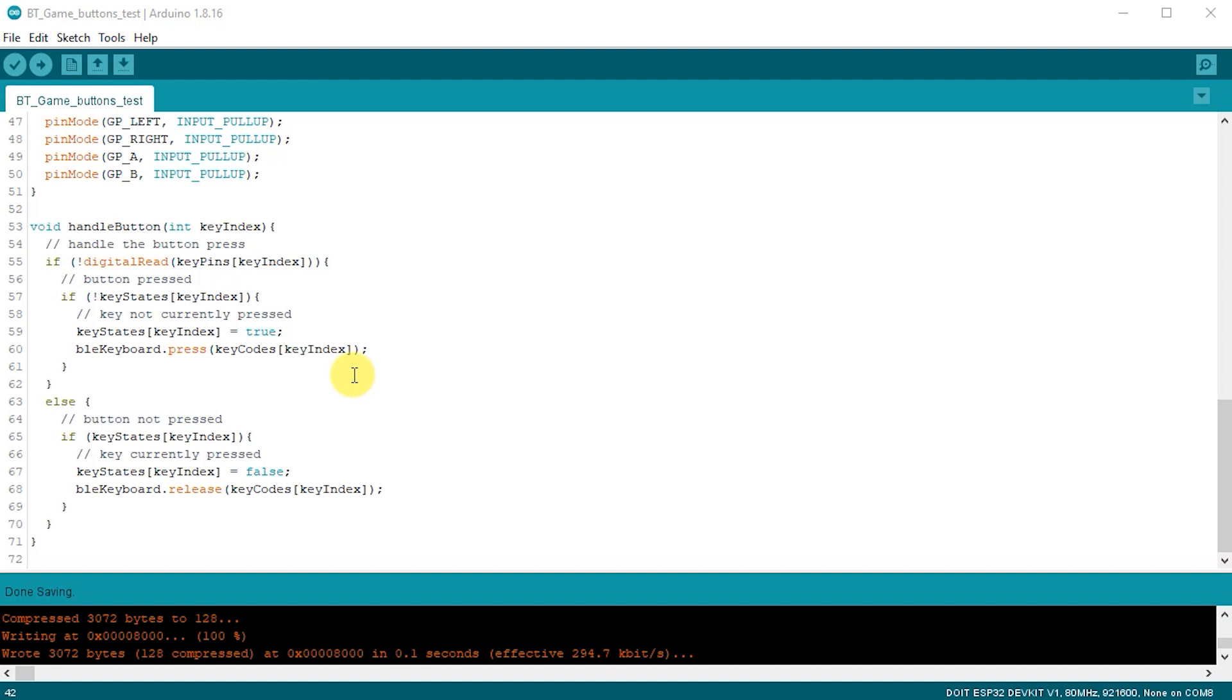In our else statement, we say if the button is not pressed, we check the key state array to see if the keyboard key is currently pressed. So if the button on our controller has been released, we now need to release the key on the keyboard. And again, that's using the release method.